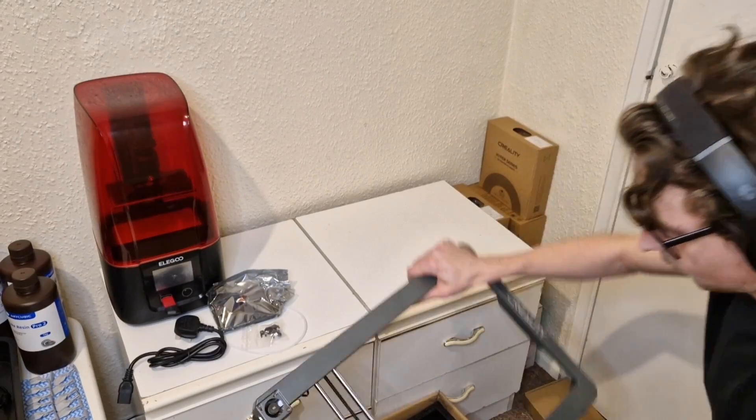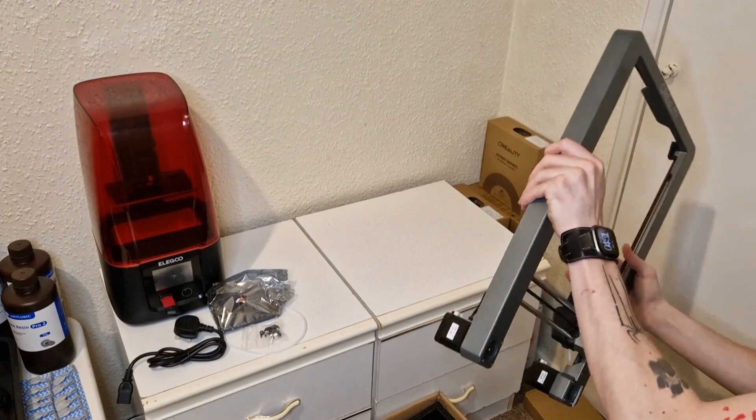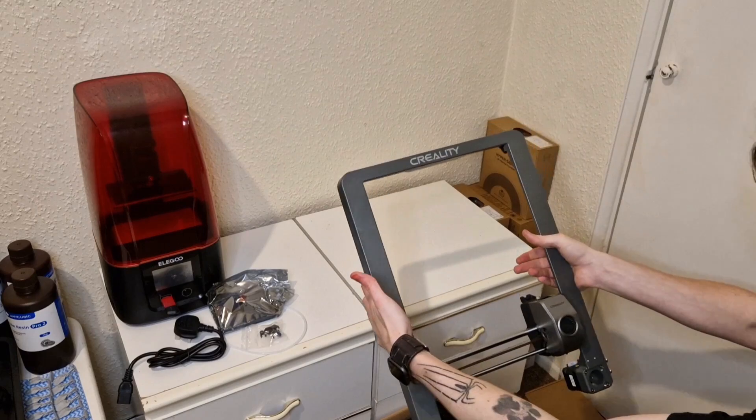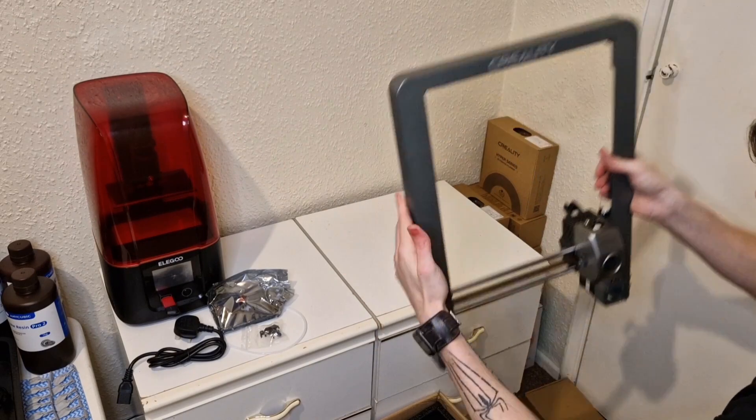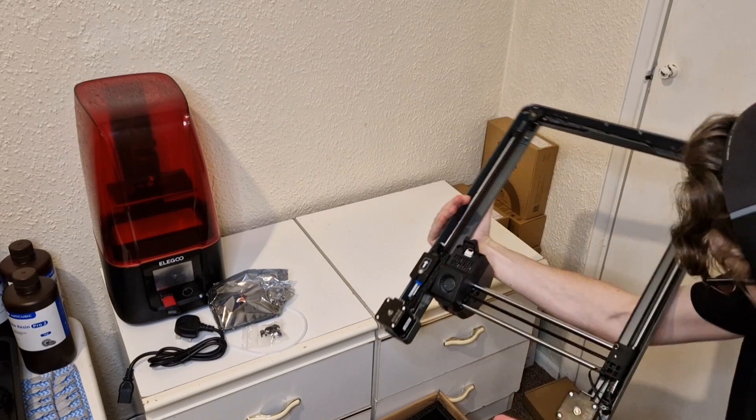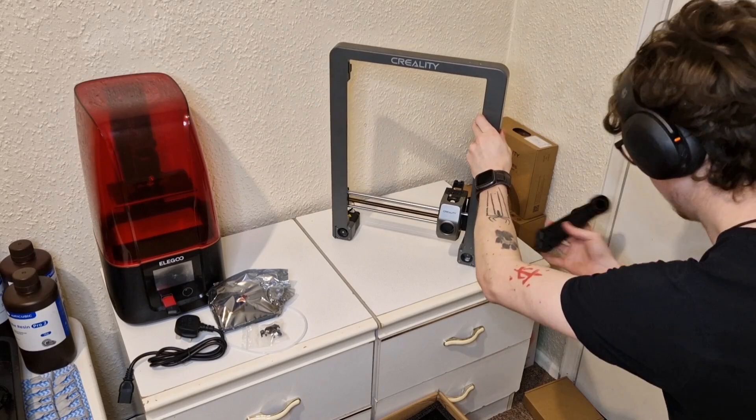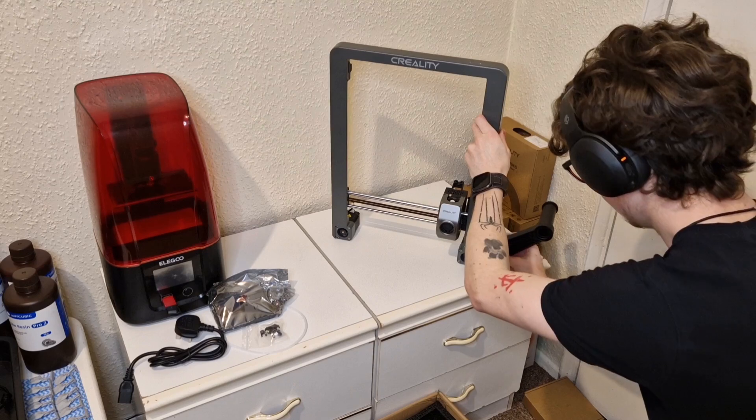So now reading through the instructions before I go and actually start putting this thing together. I like to get a basic understanding of the instructions first so that I don't have to revisit them quite as much when I'm putting it together. That's personal preference though.